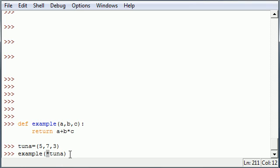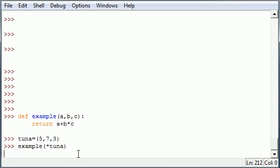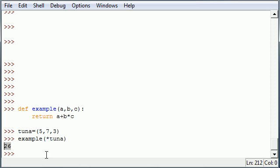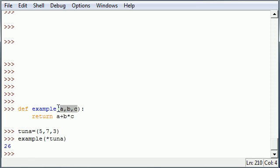Two stars means you're working with a dictionary. Since this is a tuple, this will do just fine. So go ahead and press enter and it takes the numbers from Tuna: 5 plus 7 times 3, and that equals 26. So that is how you can use a tuple and throw in your parameters for a function.